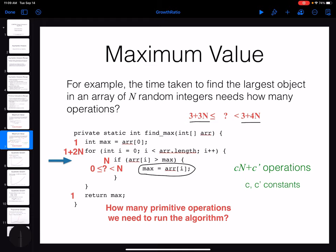What really matters is that whatever the number of simple instructions is, it's going to be something between 3 + 3n and 3 + 4n. Whatever it is, I can write it as a simple formula: cn + c prime, where c and c prime are both some constants. So this formula is going to be the time function for the algorithm.